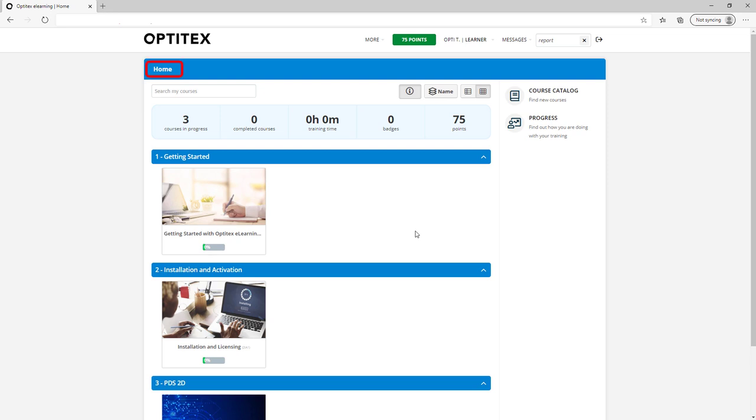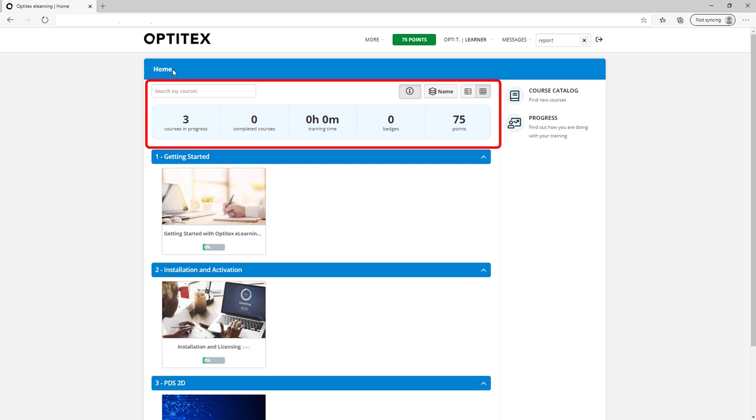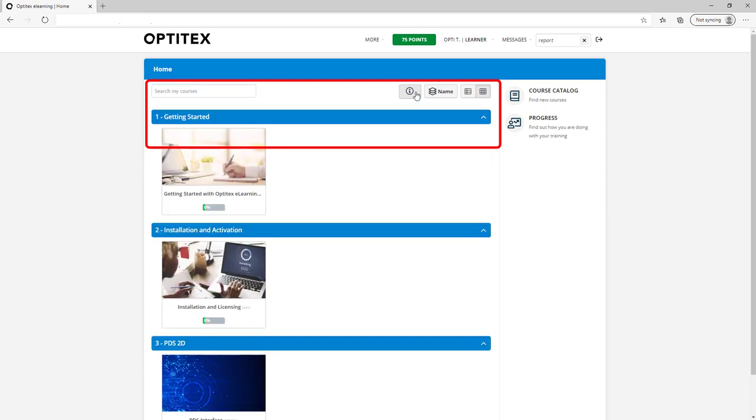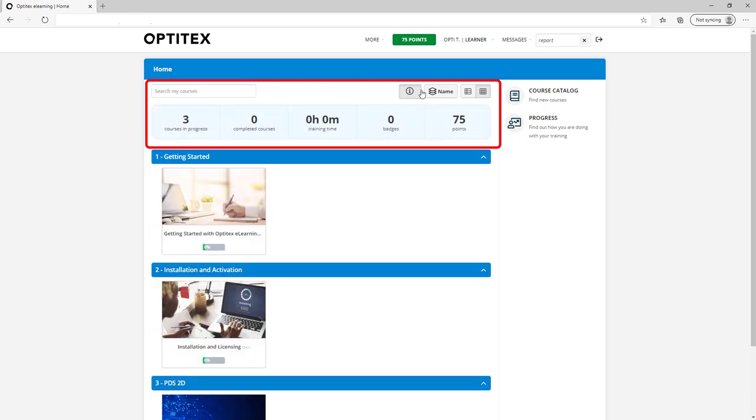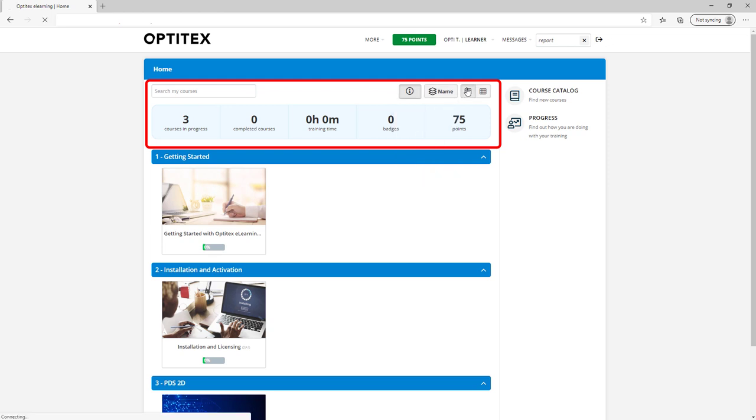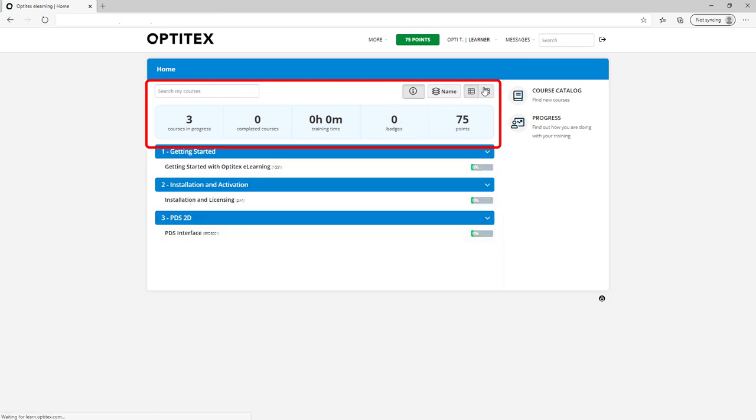At any time, you can go back to your homepage by selecting Home. Use the top section to search through your courses and view a quick summary of your progress. You can show and hide your progress as well as sort your courses and view them in a list or with a thumbnail image.